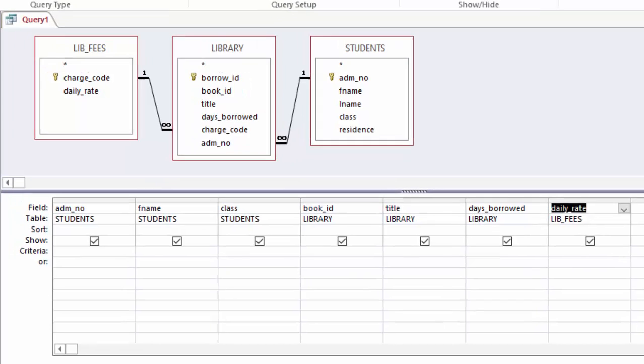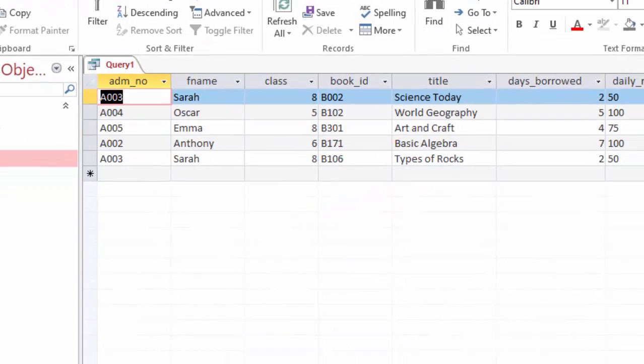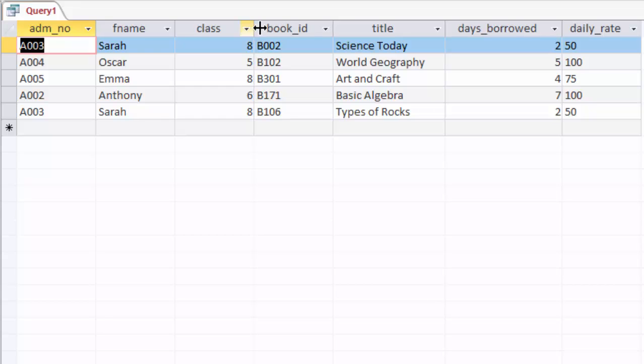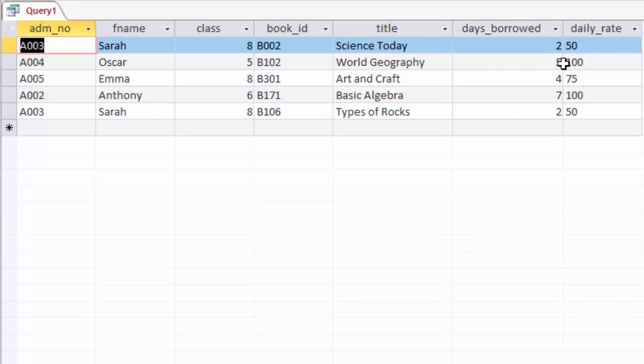So if I run this query, you can see here now I can see this student borrowed this title of a book, and this person took two days, three days, five days like that, and the rate.